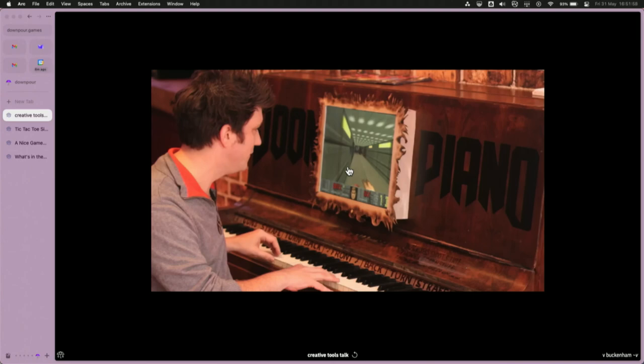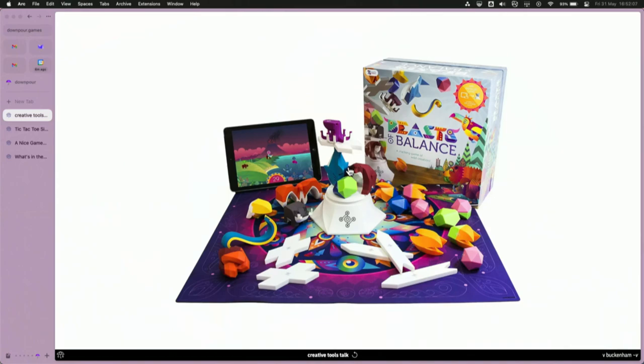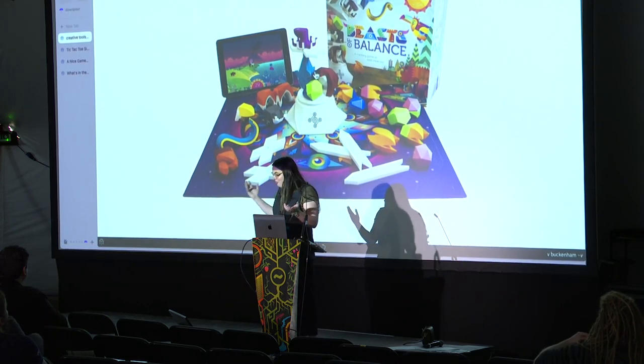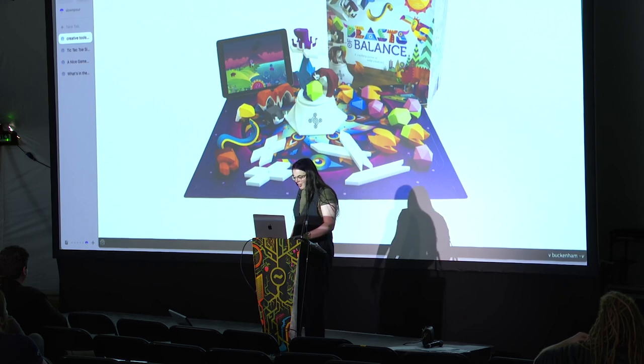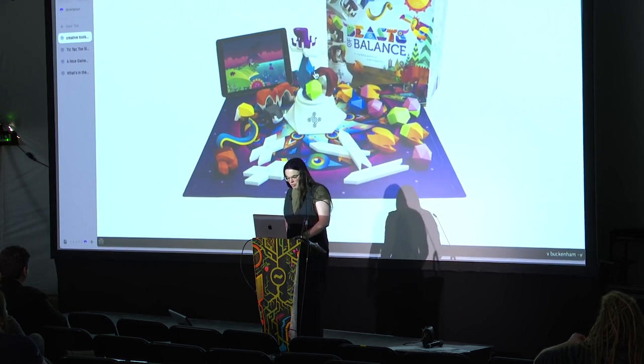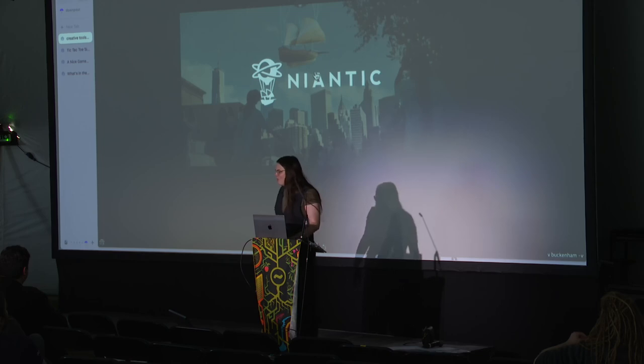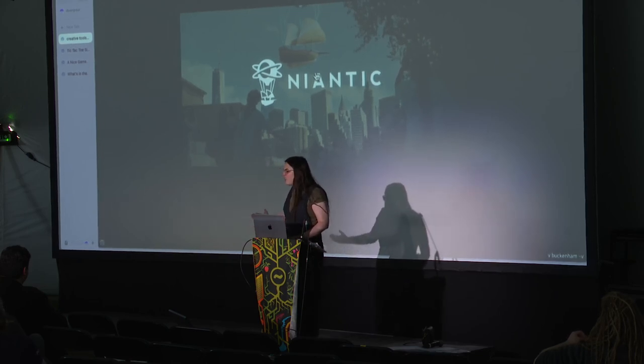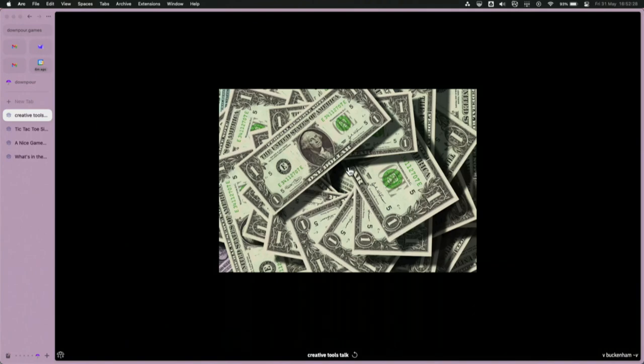And then I was doing some weird alt control stuff. So I made a thing called the Doom Piano, which is kind of as it sounds - it's a piano you can play Doom on. These two things, indie dev and alt control stuff, kind of merged. I worked at a startup making Beasts of Balance, which was a stacking game that was also an iPad game, still for sale now, which I consider a huge success. But the company got acquired by Niantic.